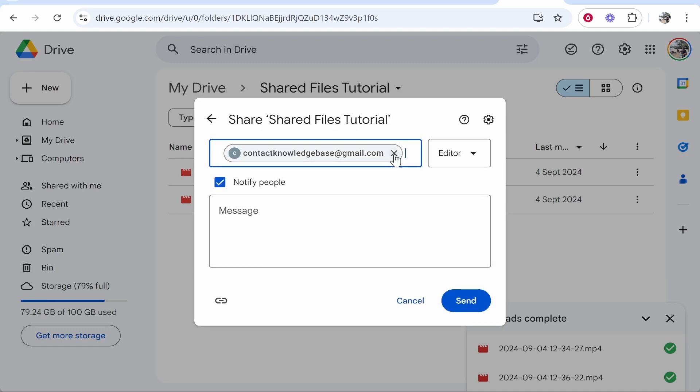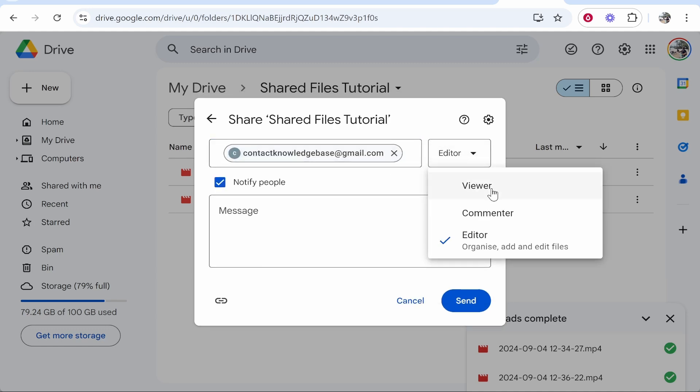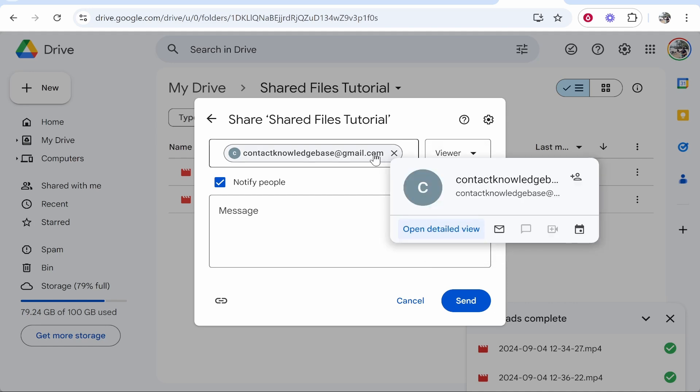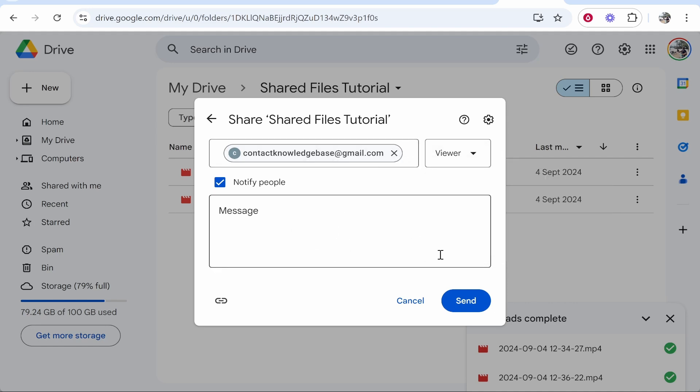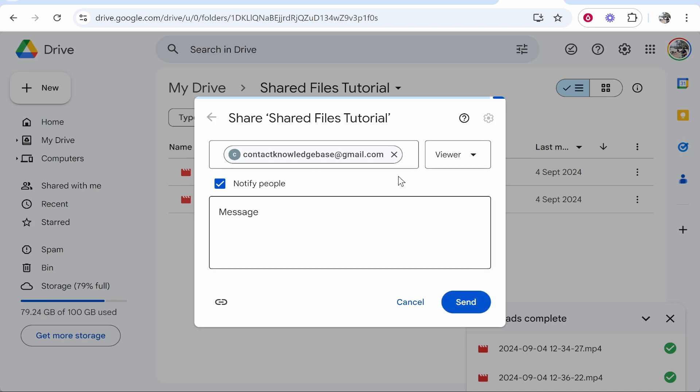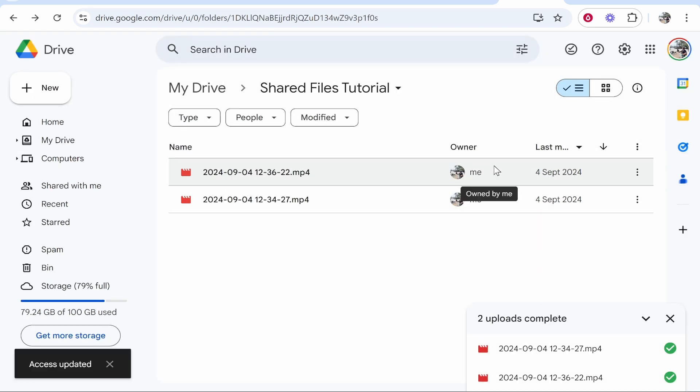Enter in their email address, then choose if you want them to only view and download, comment, or to be able to edit and add files to the folder. I'm just going to click here viewer and invite this person to only be able to view and download. You can then send that invite and they'll receive an invite via their email.